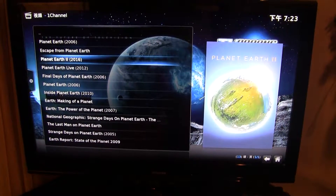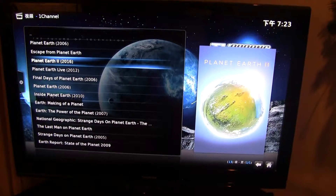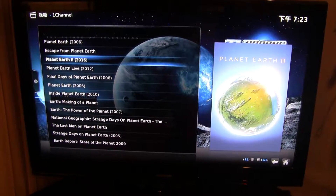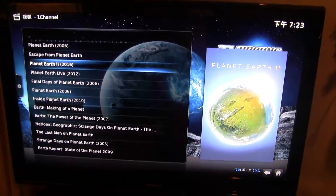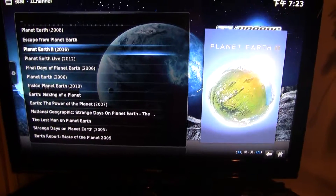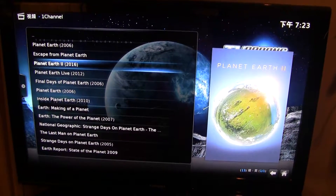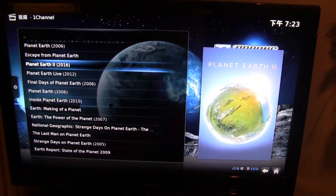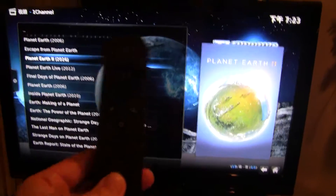Hey guys, today we're going to do a very quick video on how to use the Google Nexus Player remote in Kodi. Or you might say, I already know everything about Kodi and I use Google Nexus Player, so it works fine. But how do you access the right-click kind of a menu on the Google Nexus Player remote control here?